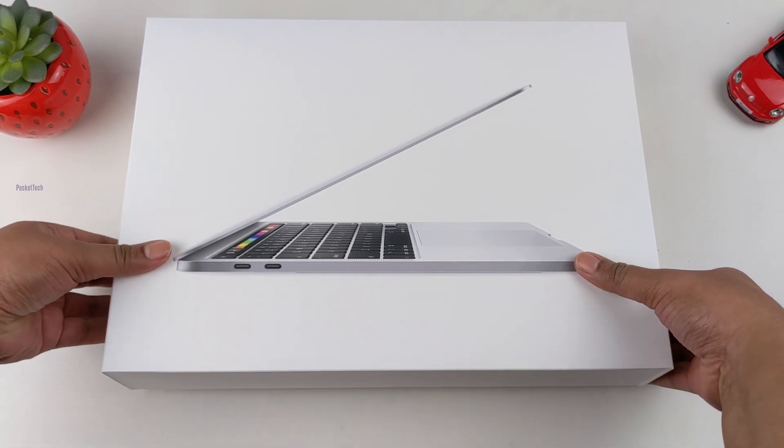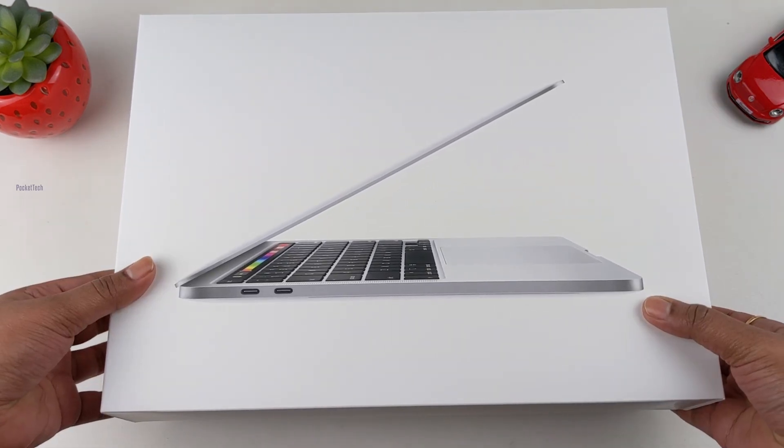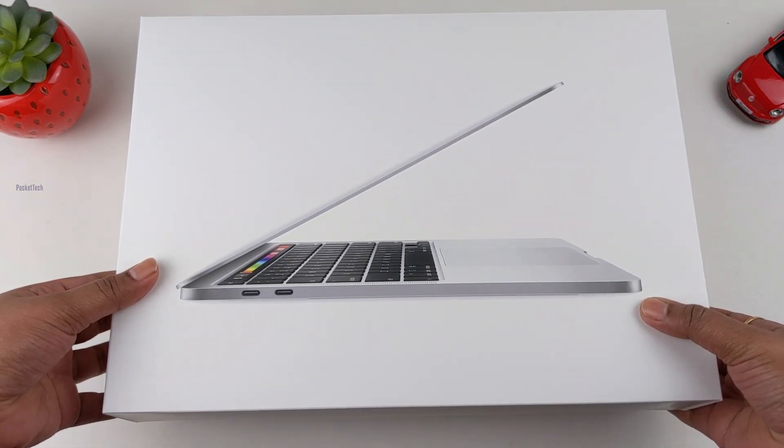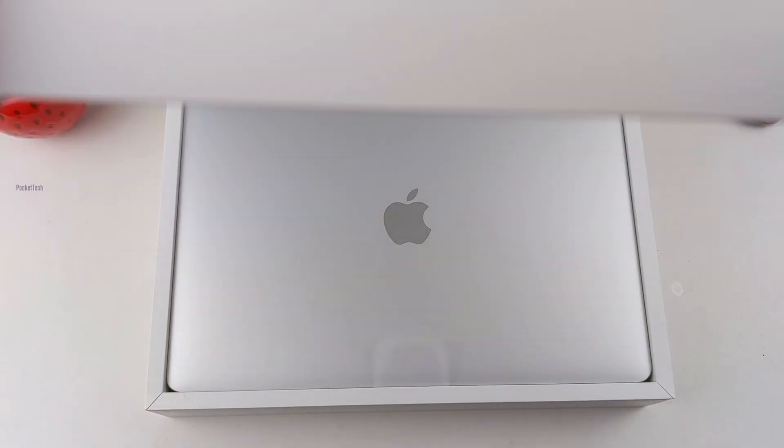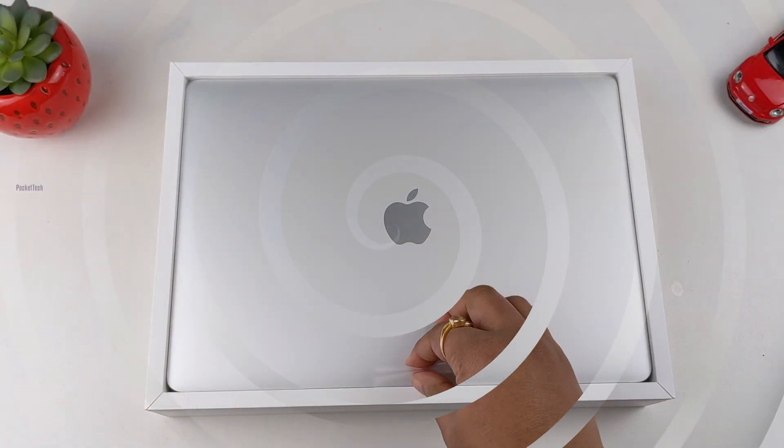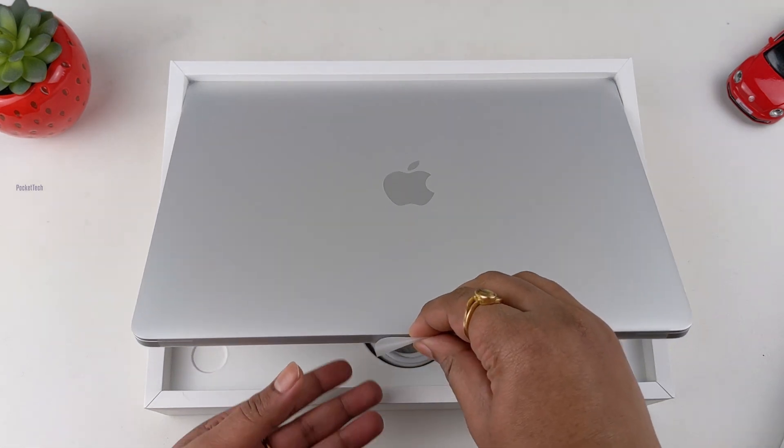Let's open this. Ready? One, two, three. Ta-da! Here is the MacBook Pro.